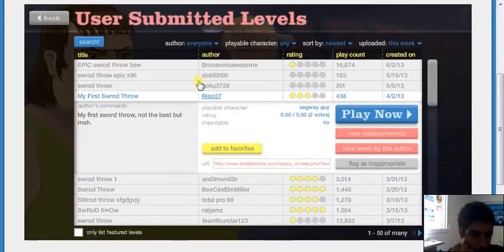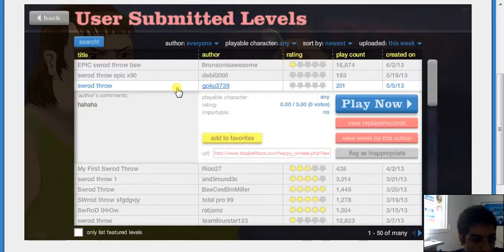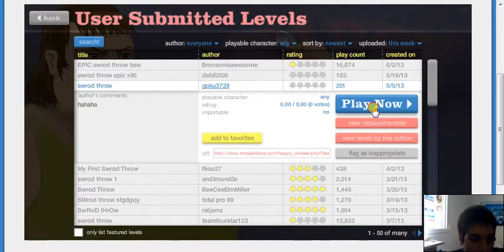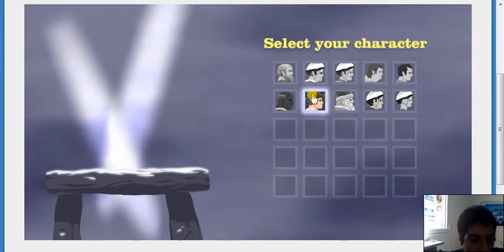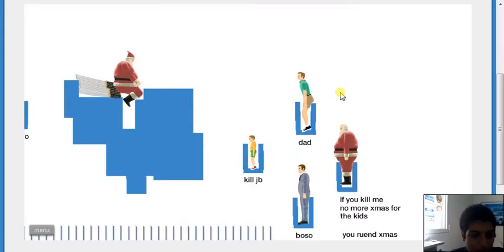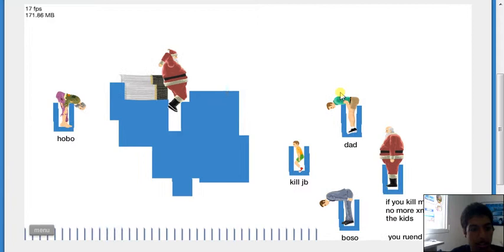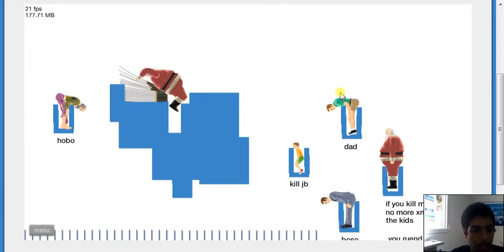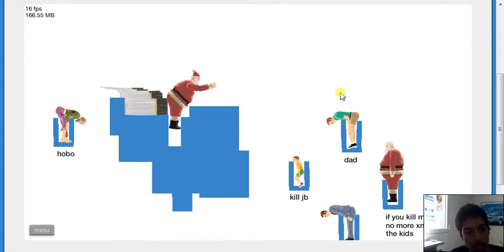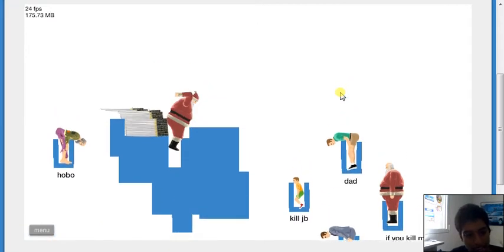Sword throw. I'm gonna be a fat ass. Try with Santa Claus. Okay, move that ass, Santa.